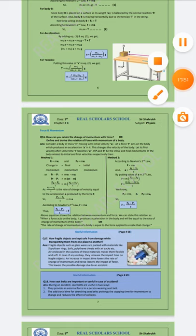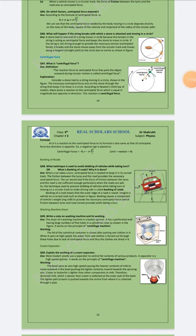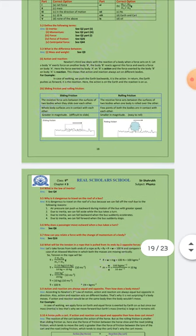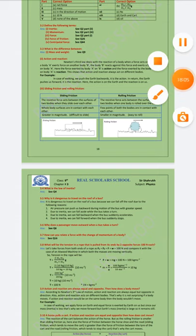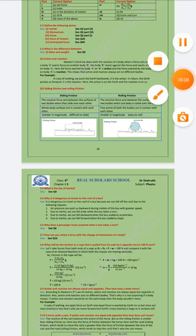اب آپ کی next exercise انشاءاللہ next lecture میں کریں گے۔ ابھی یہاں تک کافی ہے — اسے پڑھیں، سیکھیں اور practice کریں۔ Next lecture میں ہم 3.4 سے آگے دیکھیں گے۔ تب تک اپنا خیال رکھیے اور پڑھتے رہیے، اللہ حافظ۔